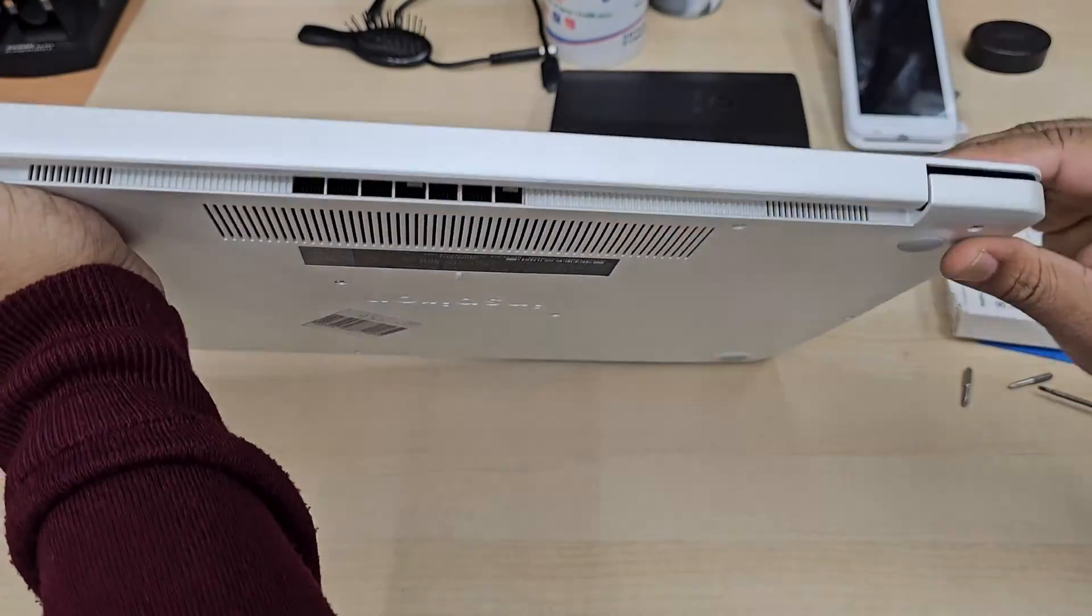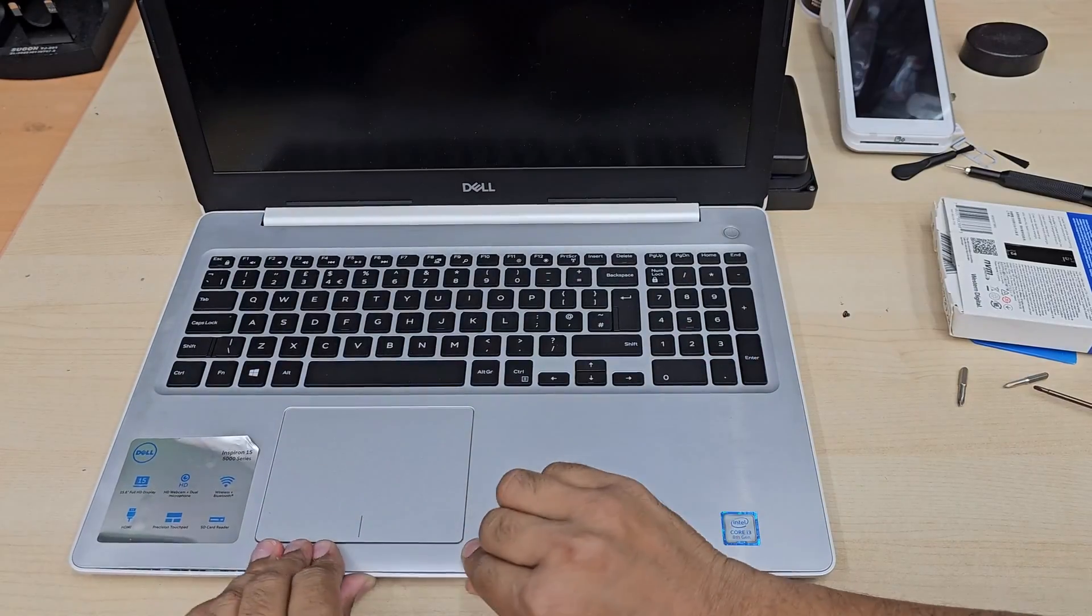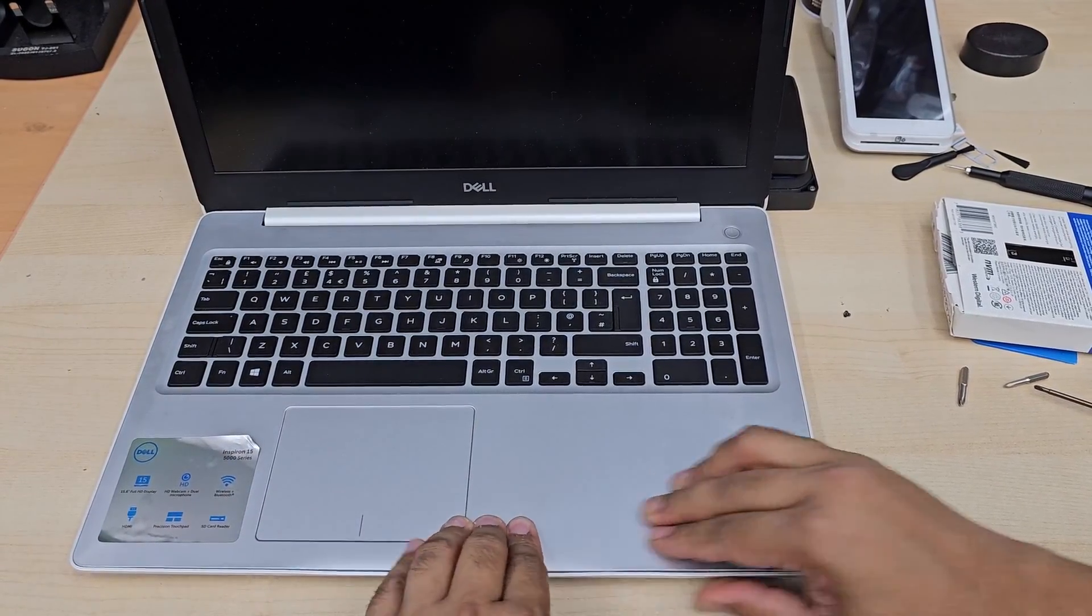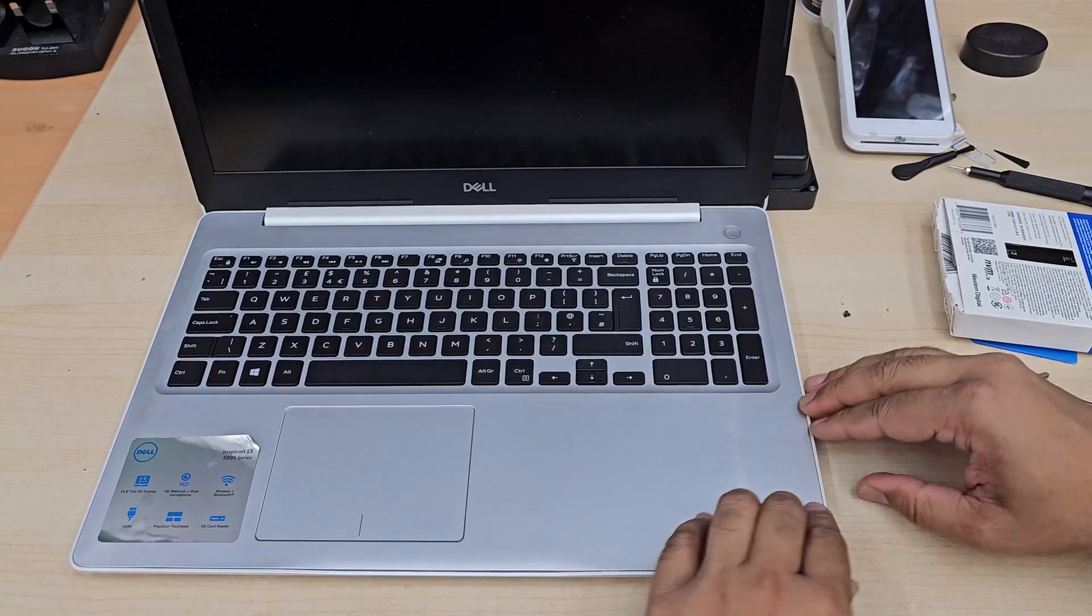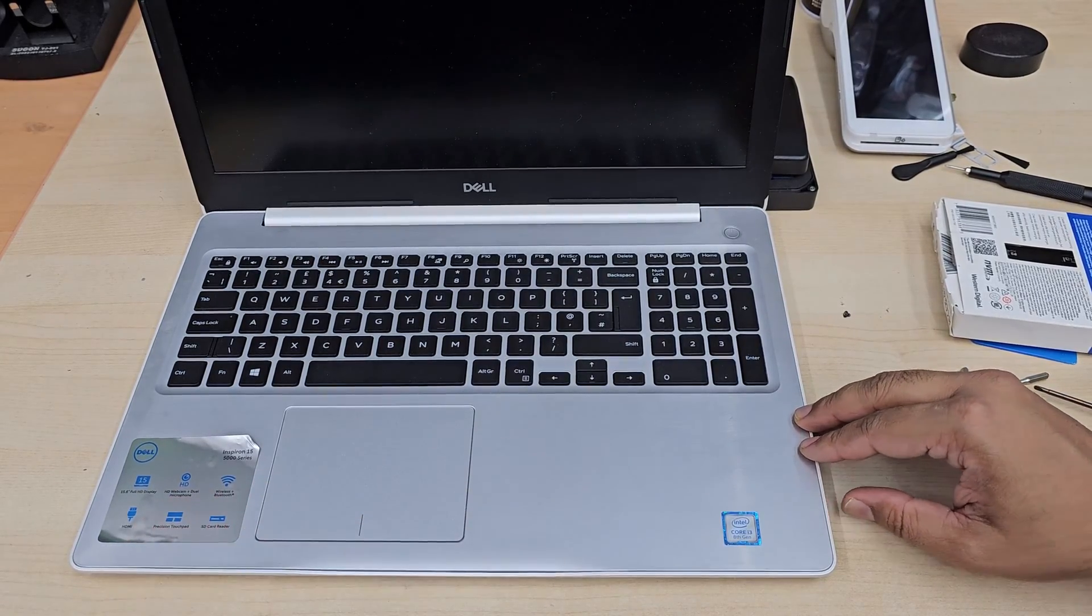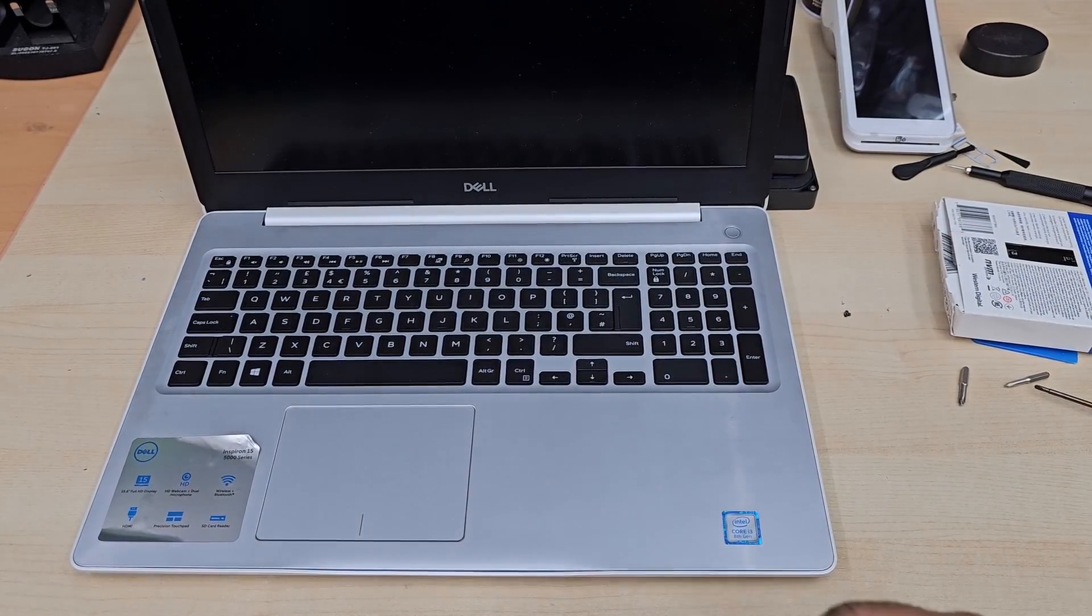You should have one Windows installer thumb drive. If you don't know how to create one, you can check. There will be a video link in the description.